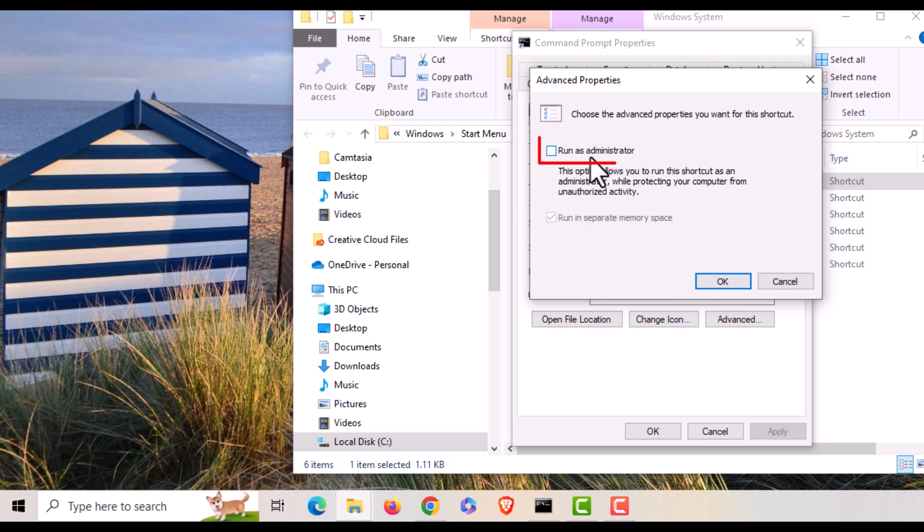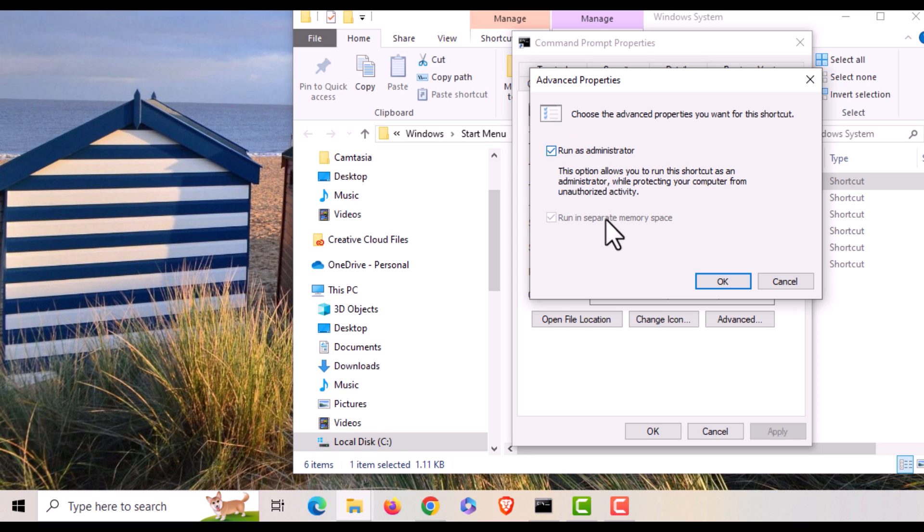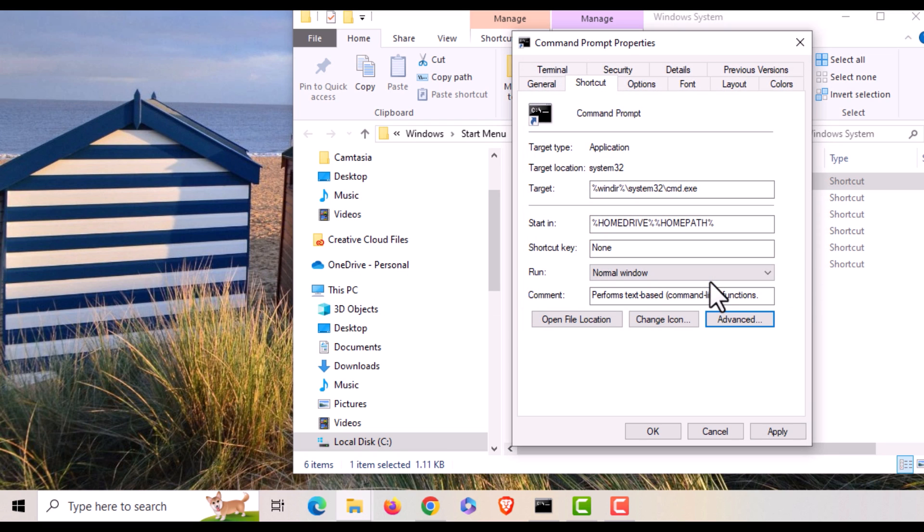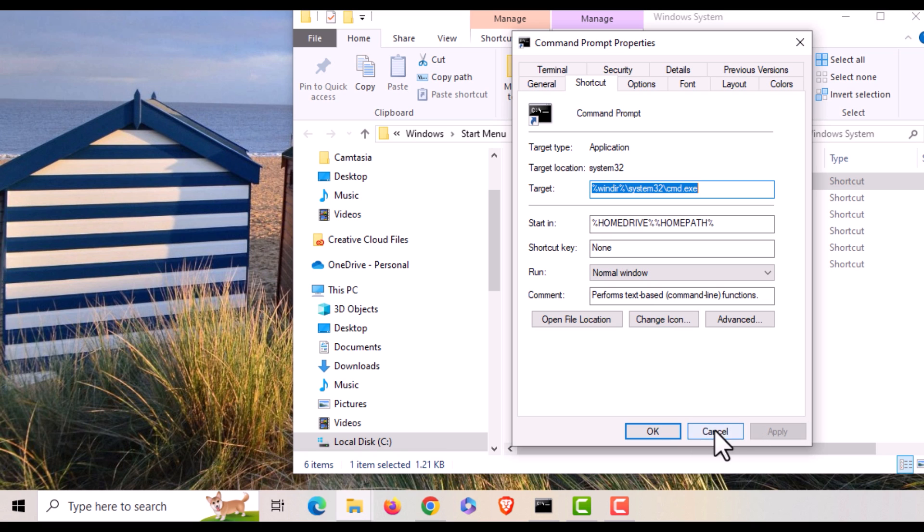And right here, run as administrator, you want to check this box right here. Then you'll go down to the bottom, click on OK, then you go down here and you click on apply, and then you'll go over here and click on OK.